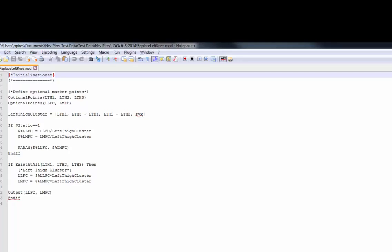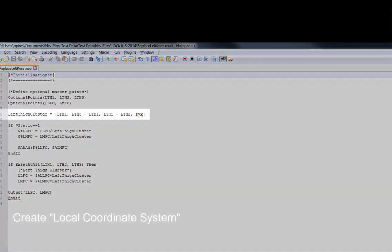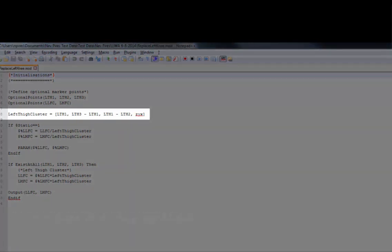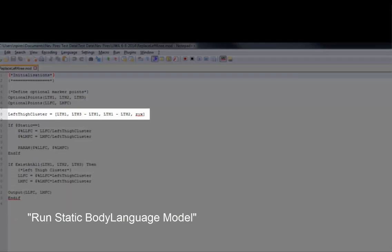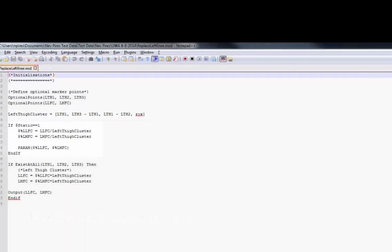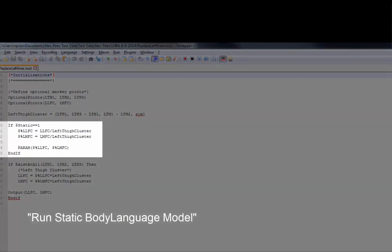If there is a gap, the script will fail, but defining the optional points will prevent this from occurring. Then I'm going to create a local coordinate system for the left thigh cluster. Everything run in this if statement is run in the static body language model part of the pipeline.